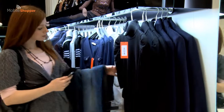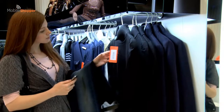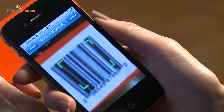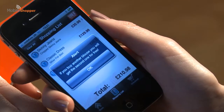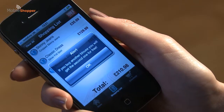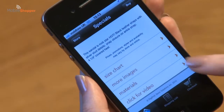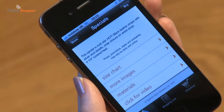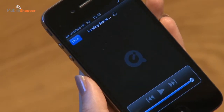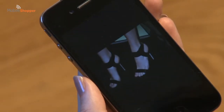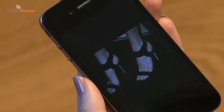As the customer continues browsing and scanning barcodes, the app can be used to give offers individual to her on specific items. Information such as colours and sizes, availability and details on items can be displayed on Mobile Shopper using video, photographs, text and graphics.